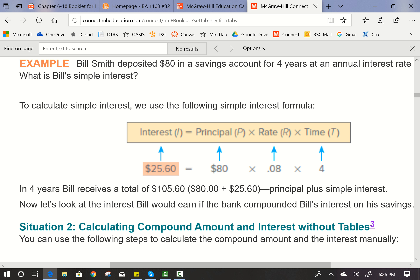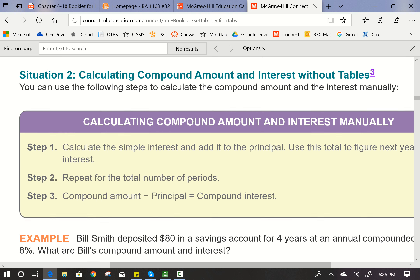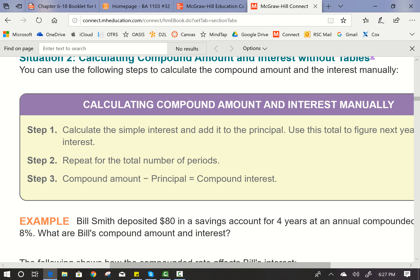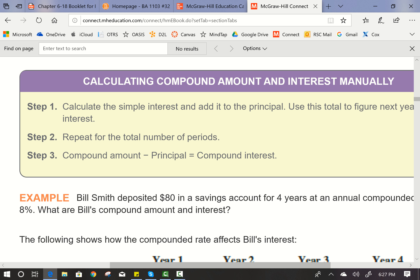Now let's look at the interest Bill would earn if the bank compounded his interest on his savings. First, we're going to do it without tables — the long way. We could also use tables or apps, but we'll do it the long way through tables in this course. First, calculate the simple interest and add it to the principal, then use that total to figure next year's interest. Repeat for the total number of periods. Then, compounded amount minus the principal equals how much interest you earned.